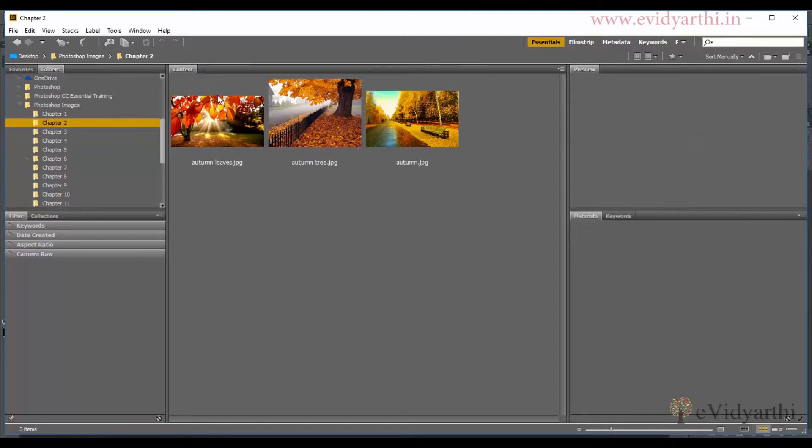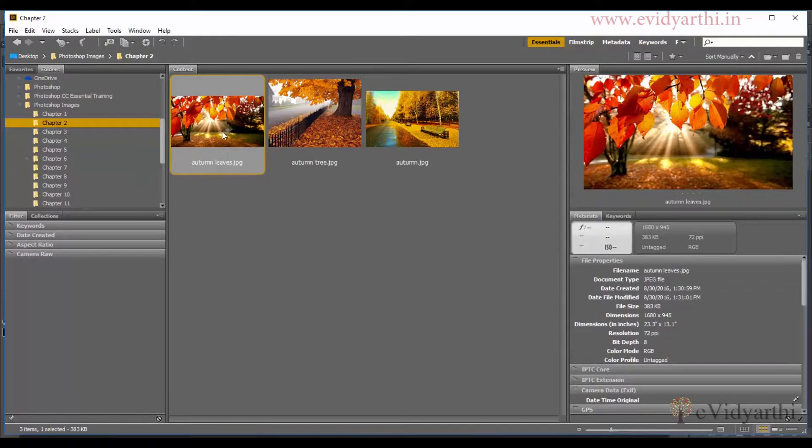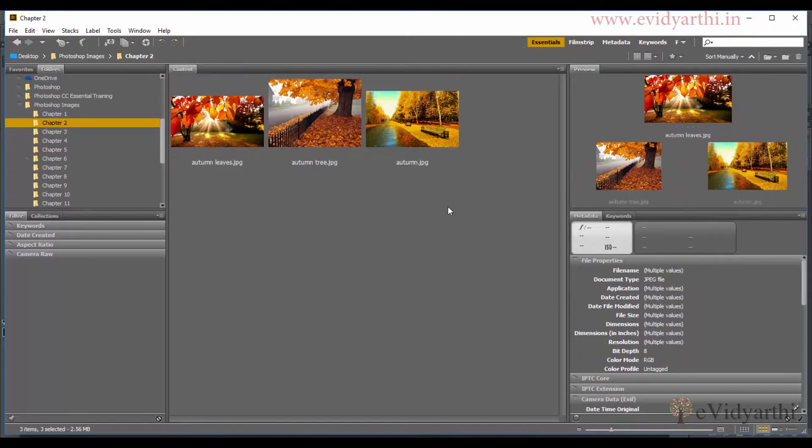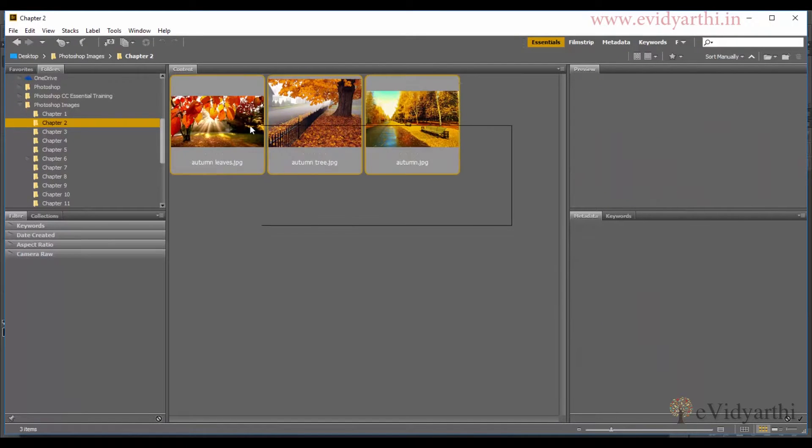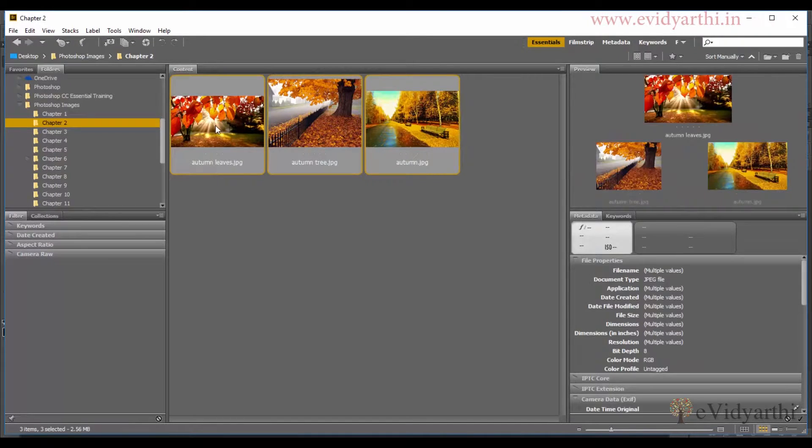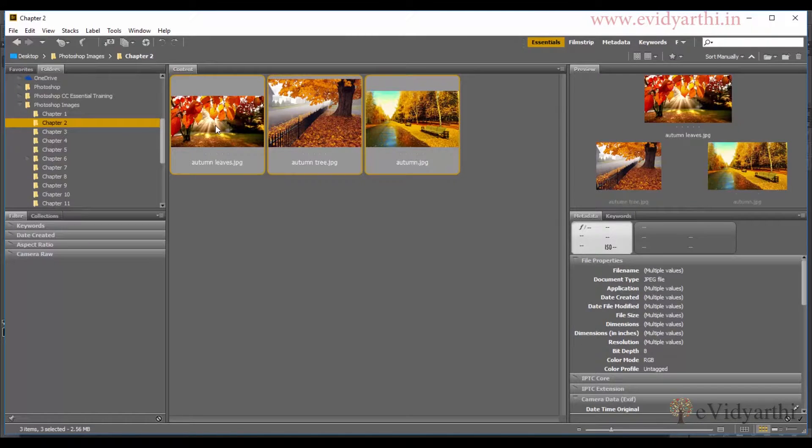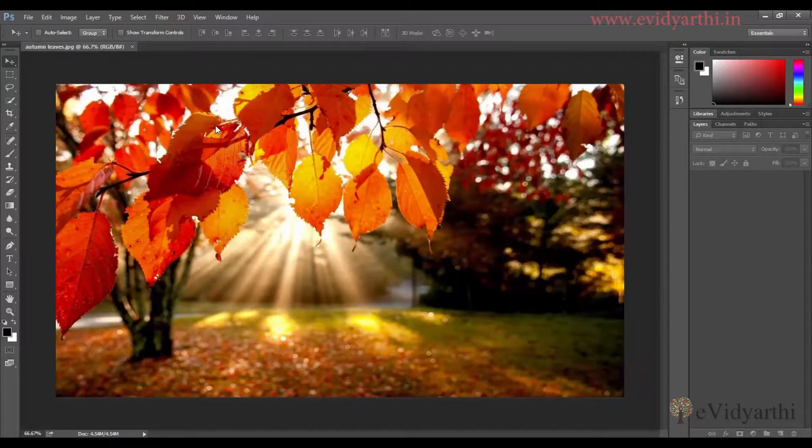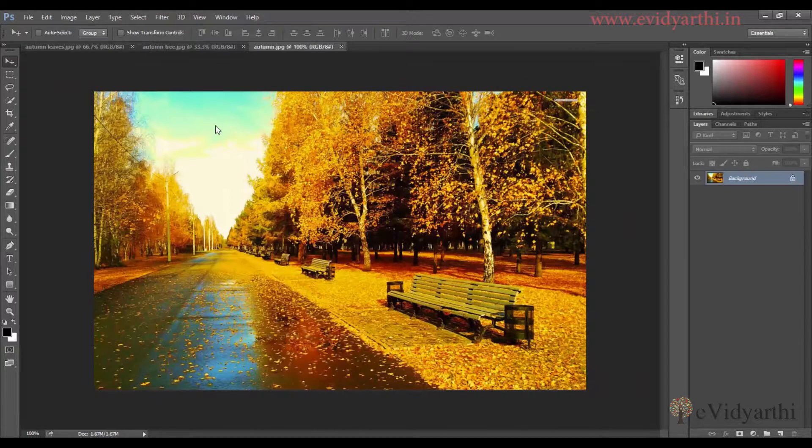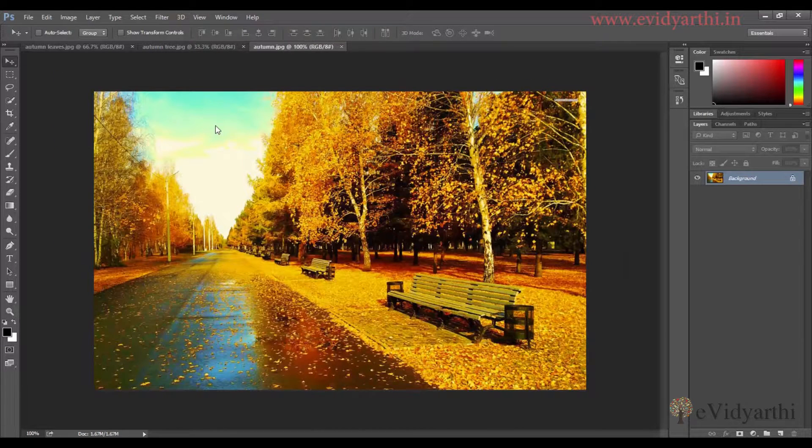I can simply select them either one by one, or I can click and drag to select all three. Now I will press Enter and you will see they open in Photoshop. You will also see that when we open multiple images, they will be tabbed.